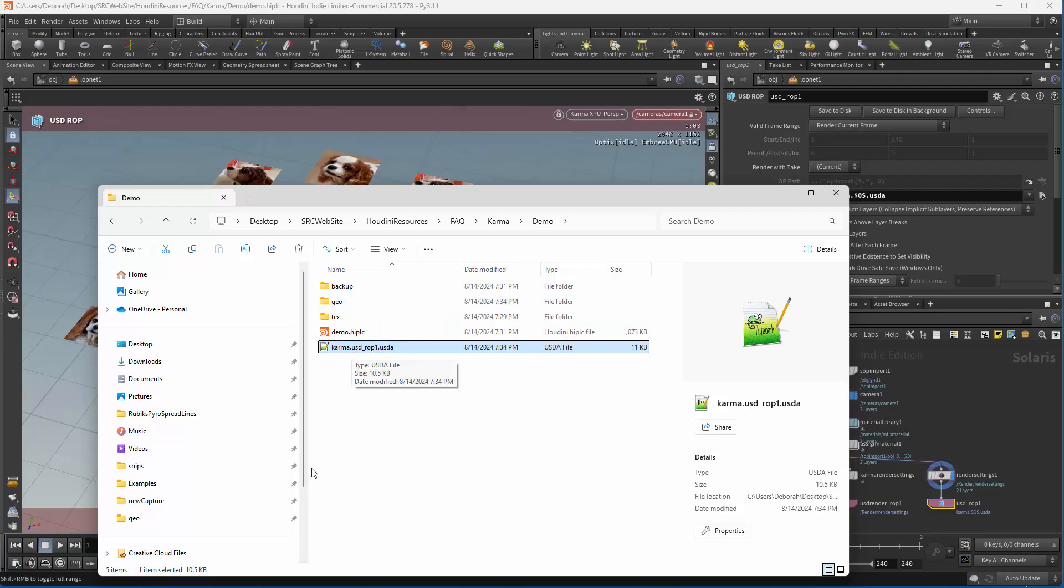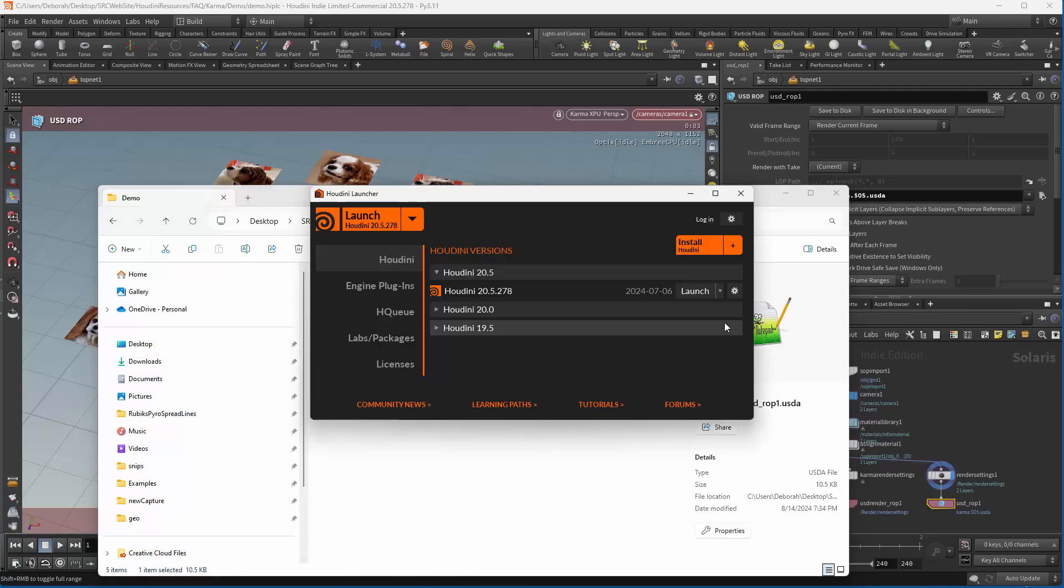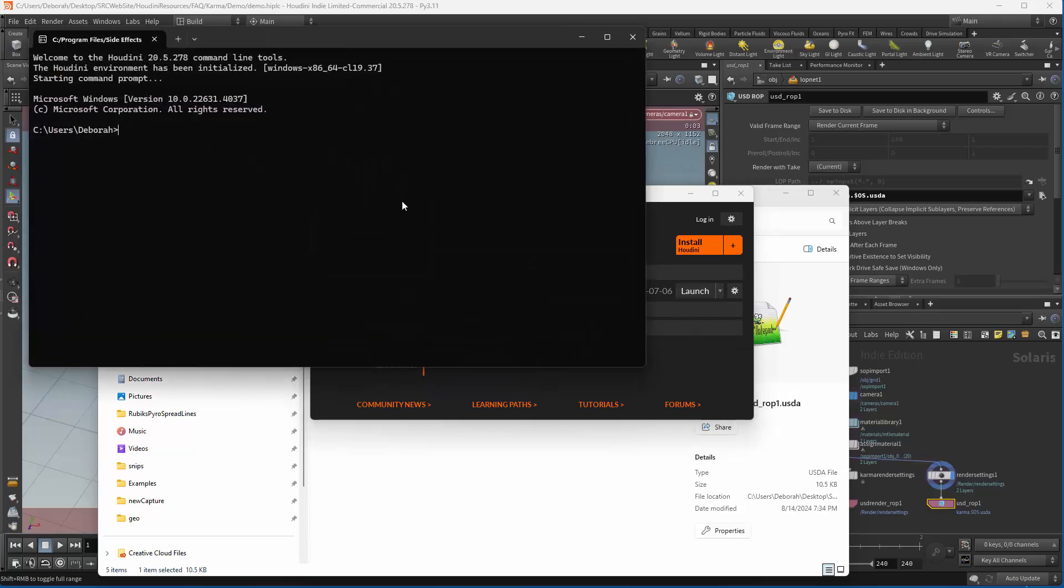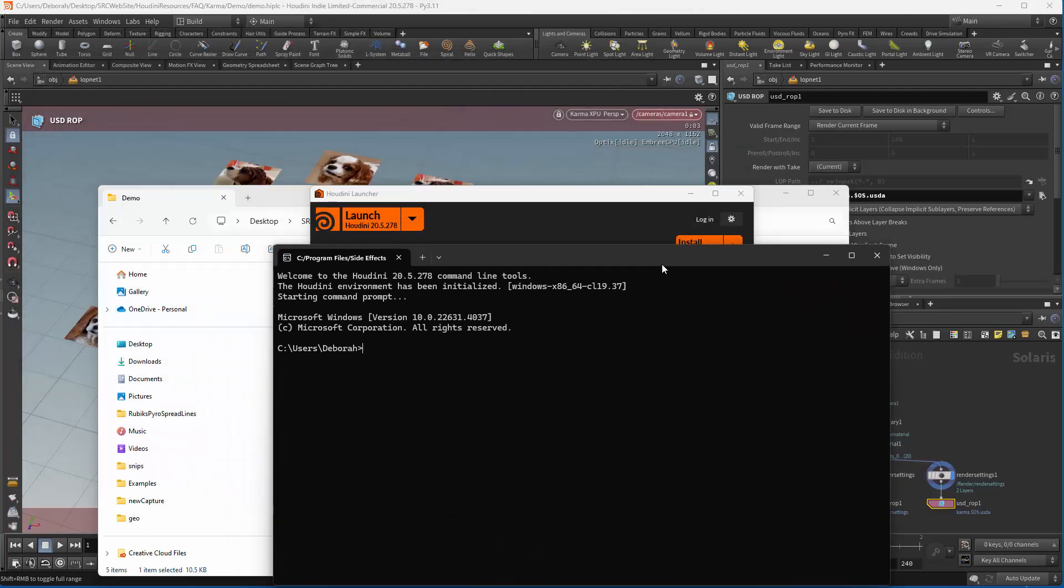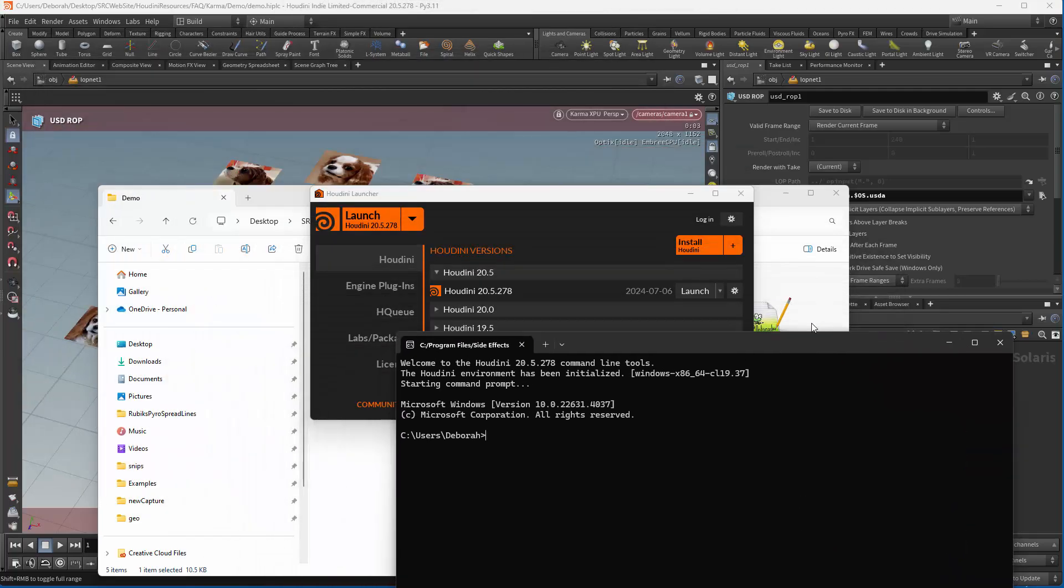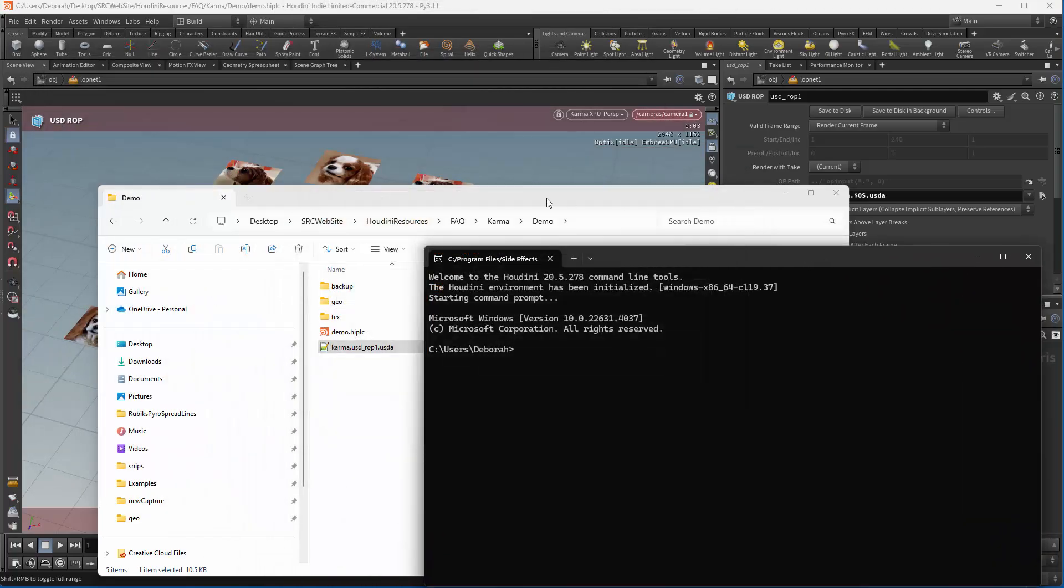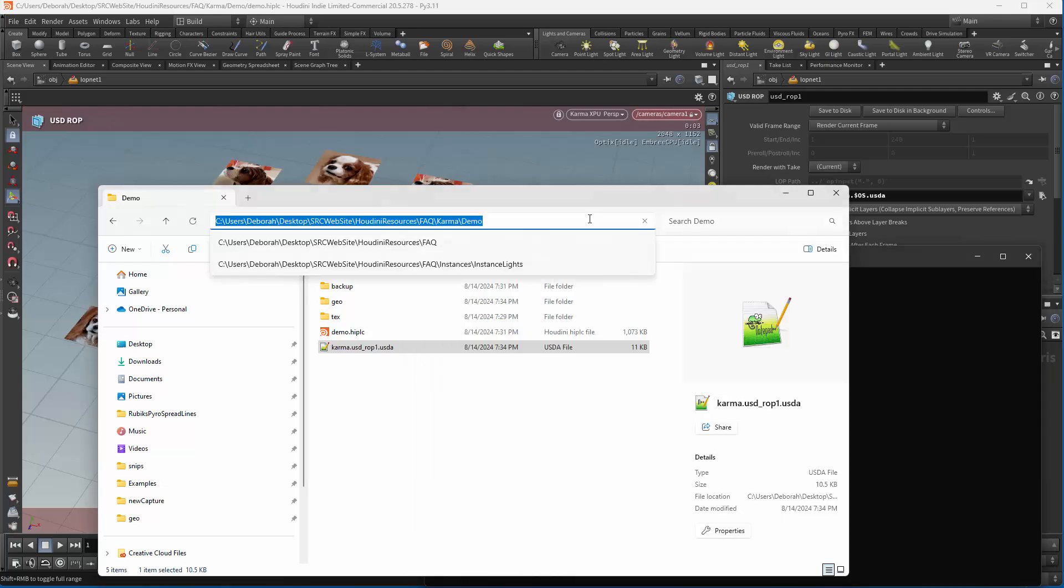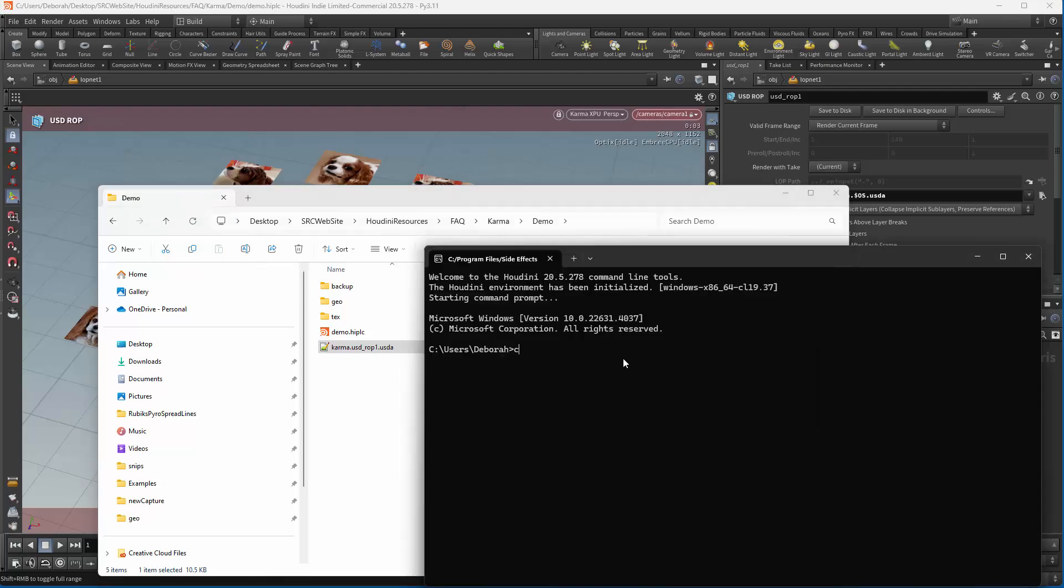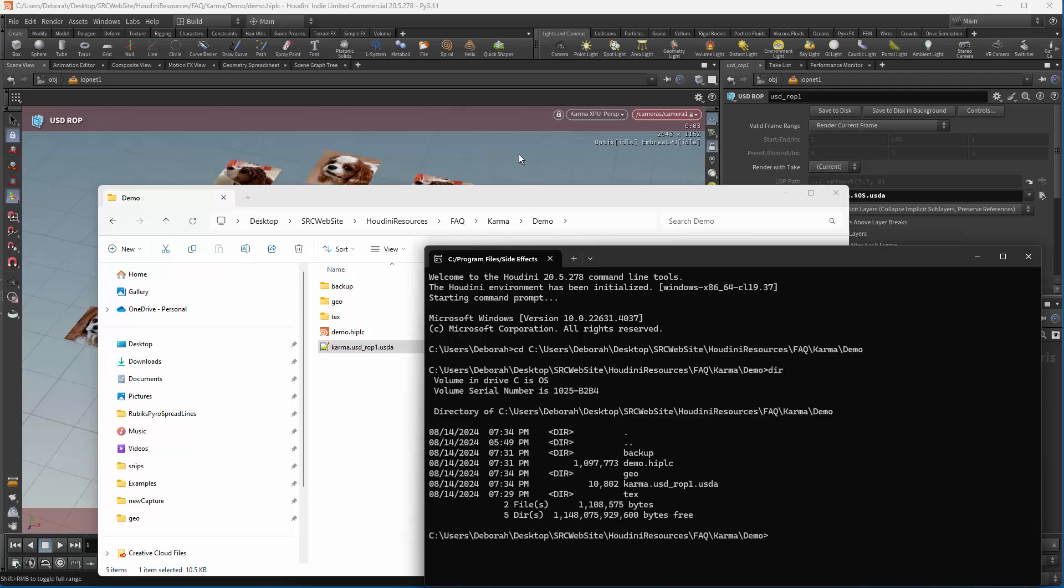Let's just see what that would look like in HUSK. What we're going to do is bring up Houdini's launcher and go in and create a command line tools terminal. And then we're going to cd into our current directory. Copy that, cd there. And we can take a look at what we've got.